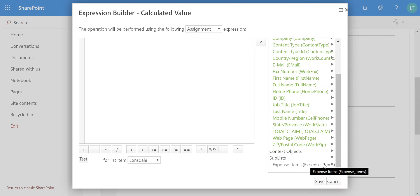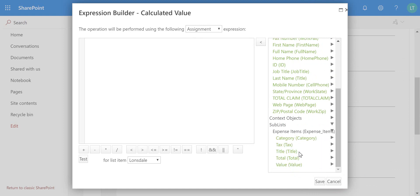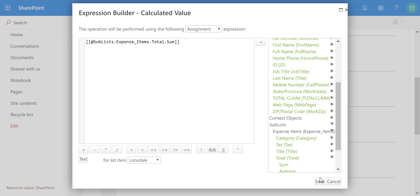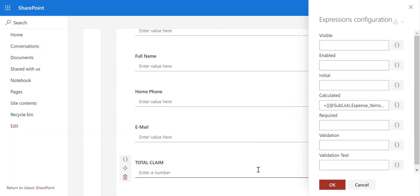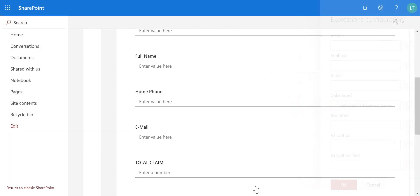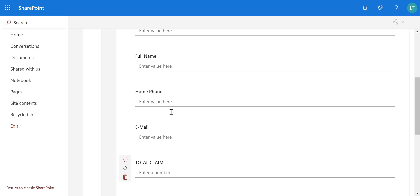Take that expense item sublist and we want to take the total field from that which is sum so we can calculate all of the items from that sublist and store that calculated value inside the master list against the total claim. Okay, I hope you found that useful. Many thanks.